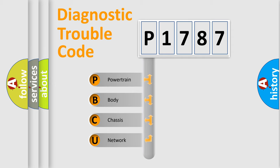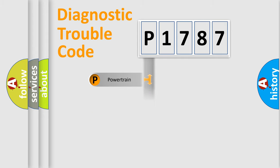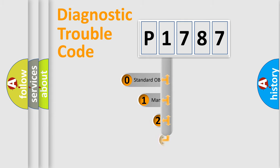We divide the electric system of automobile into four basic units: Powertrain, Body, Chassis, and Network. This distribution is defined in the first character code.